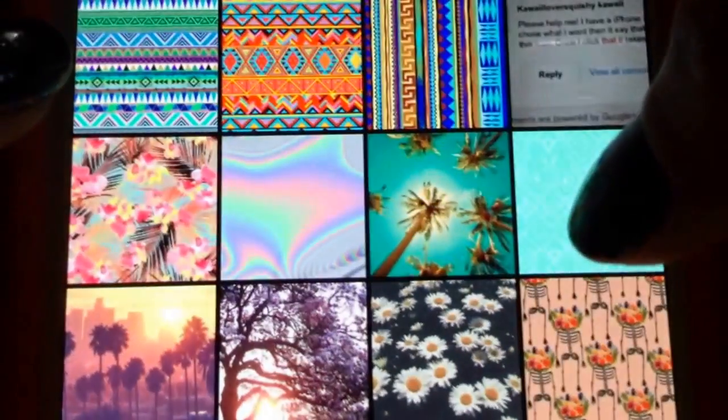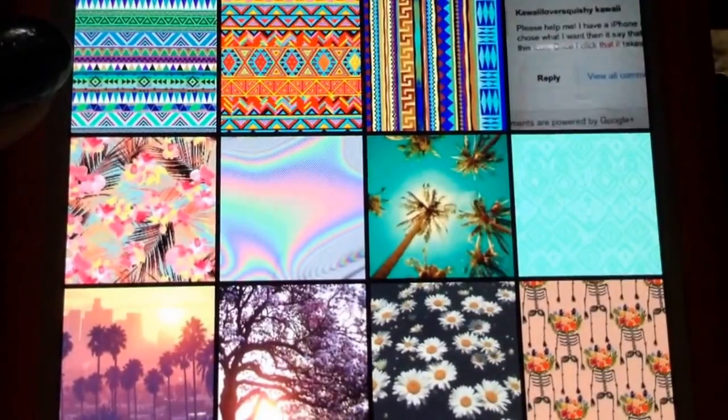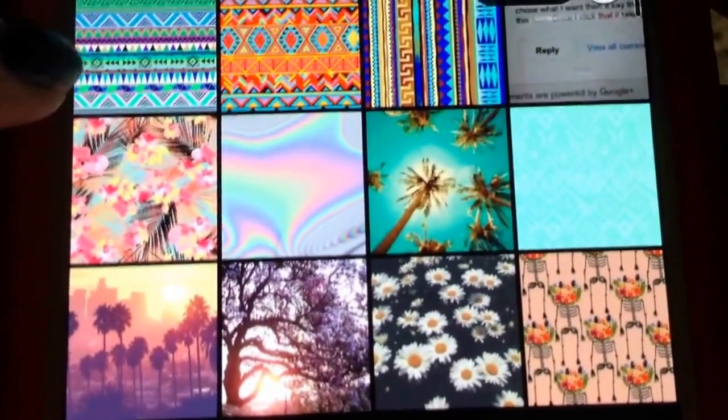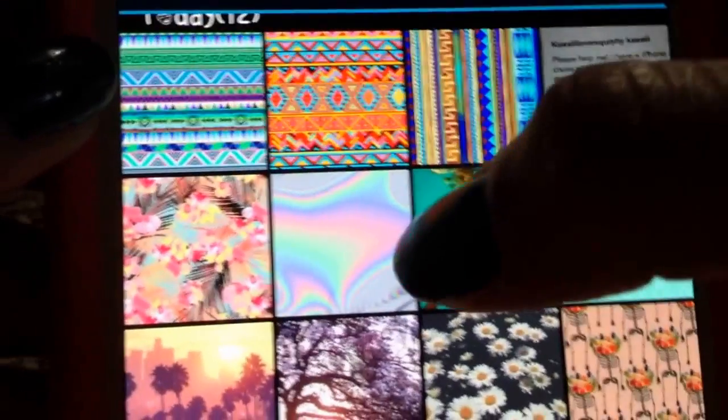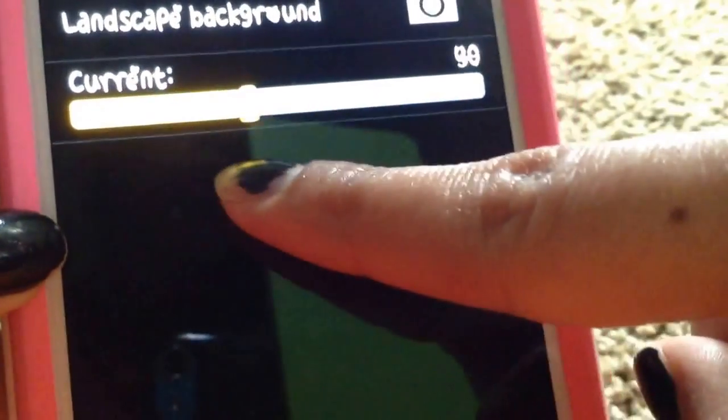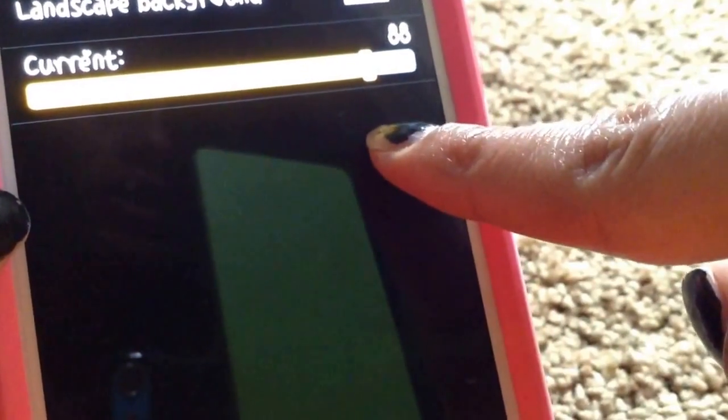Then I click whatever picture I want. Say I just want this random picture — you can move it around if you want a certain piece showing. Once you're happy with it, press Save. The opacity is usually all the way down so you can still see the black of your keyboard, but I move it all the way to 90.